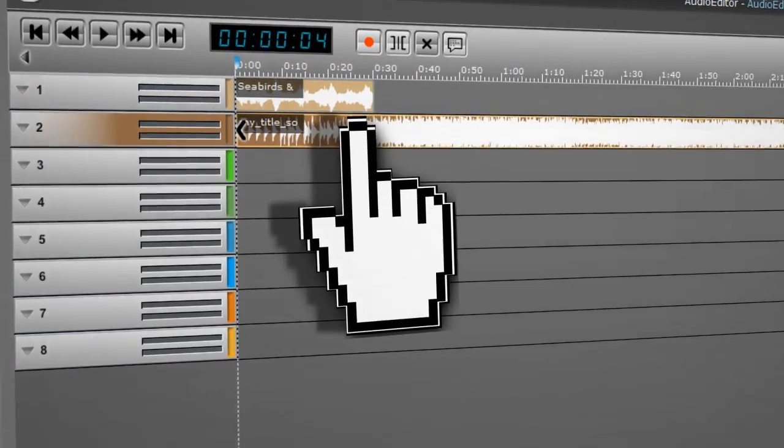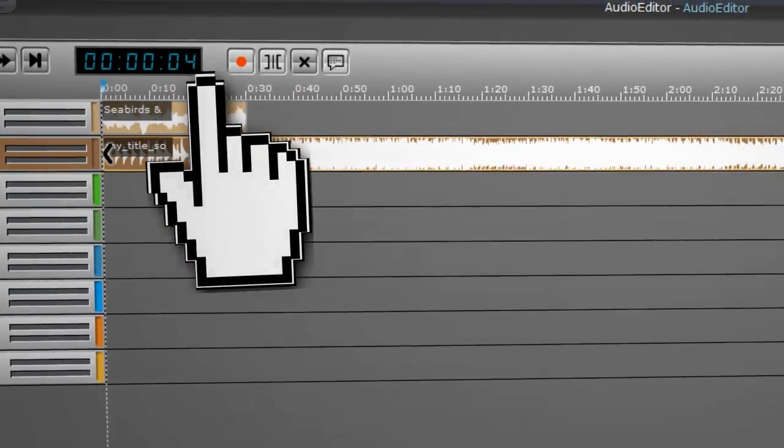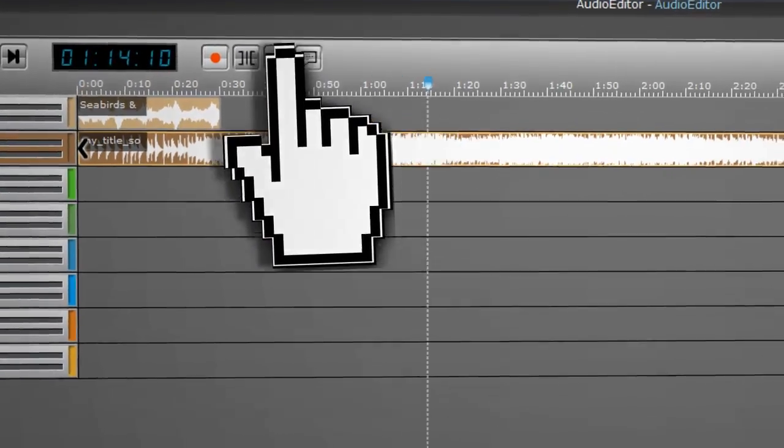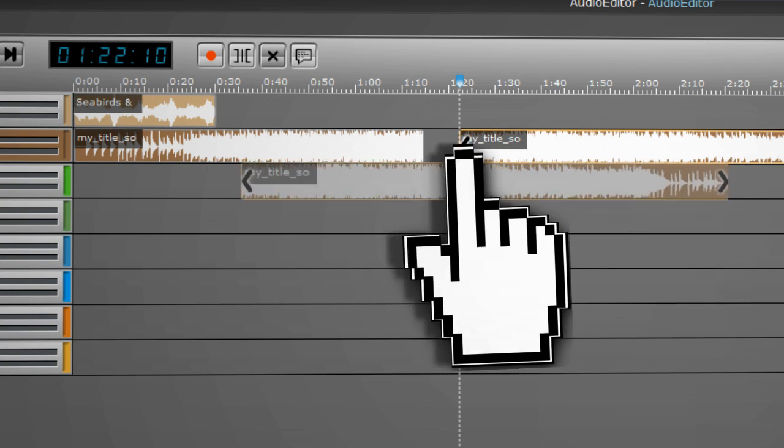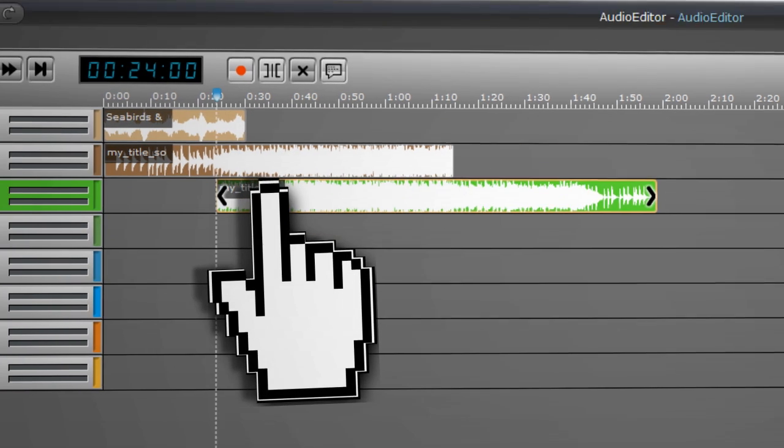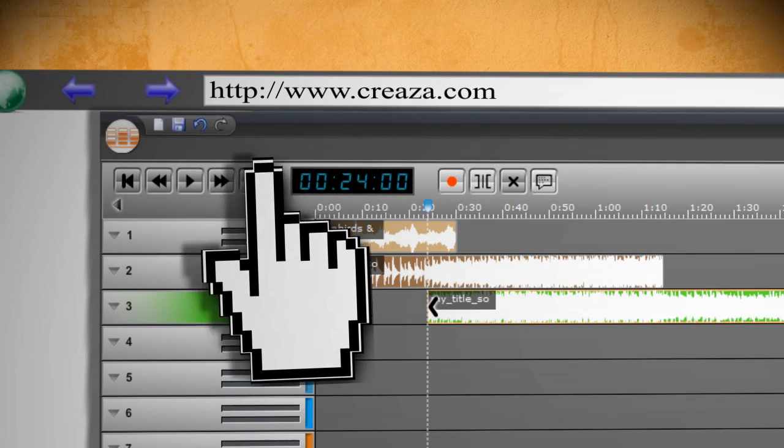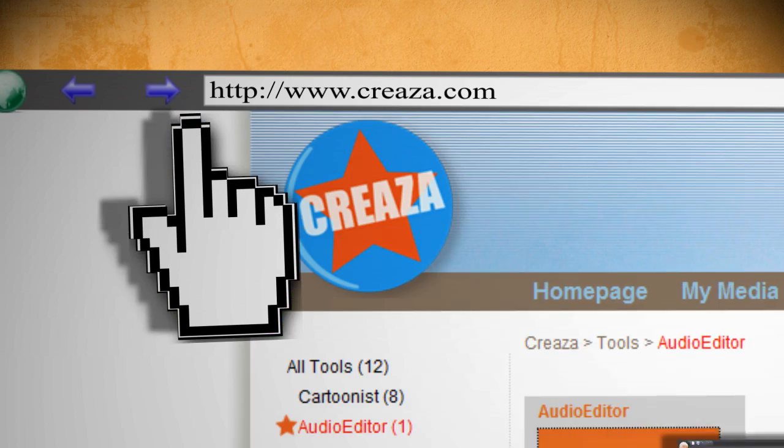Then you can do things such as split the audio clips into different parts, resize them, and rearrange them. When you're through, save it and close out of the window.